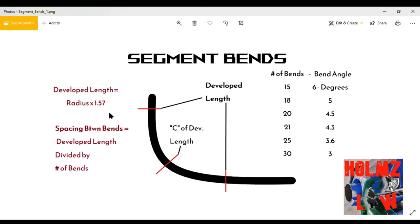That's simple enough. If you know your radius — whatever you want to bend around or copy — the main point is you have to find the radius and know how to measure for it. That's a different video altogether, but let's say you have that information already. All you have to do is put the radius into your formula: radius times 1.57, and that gives you your developed length.